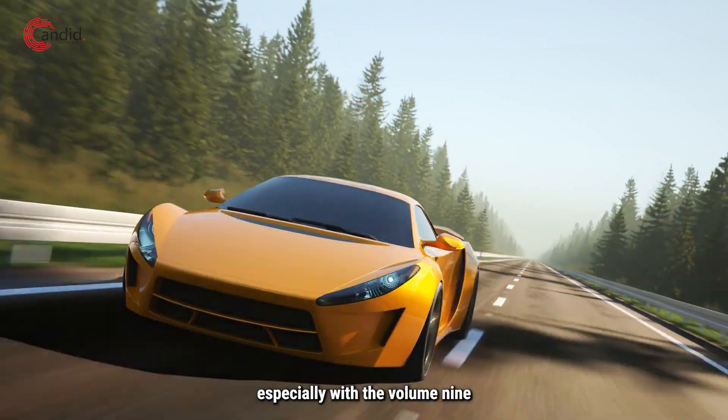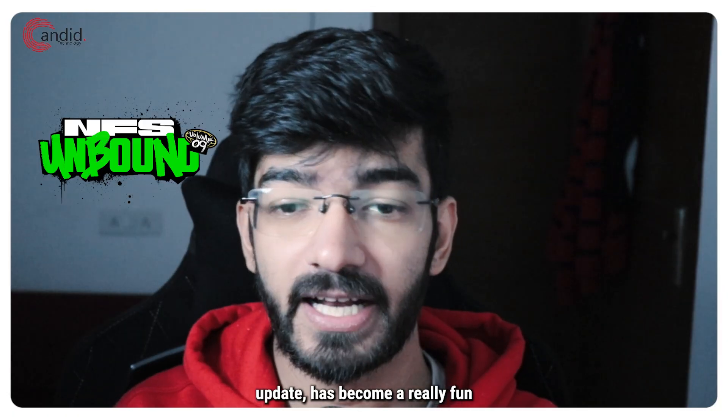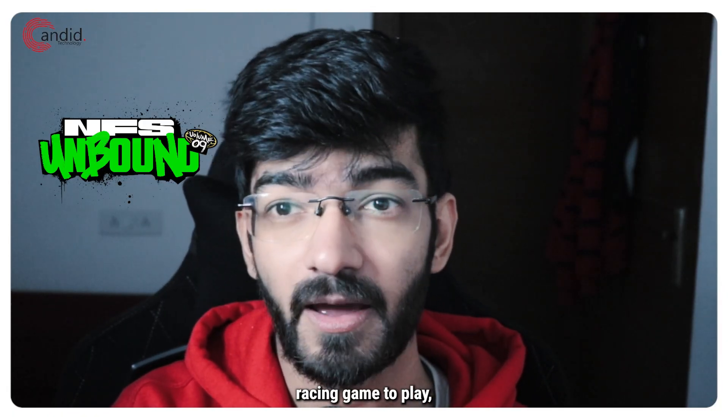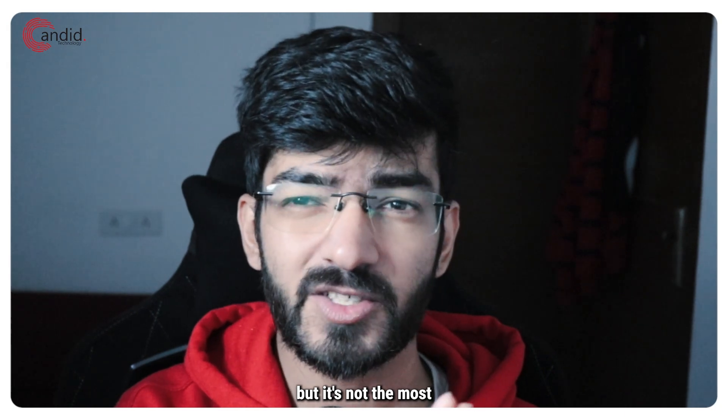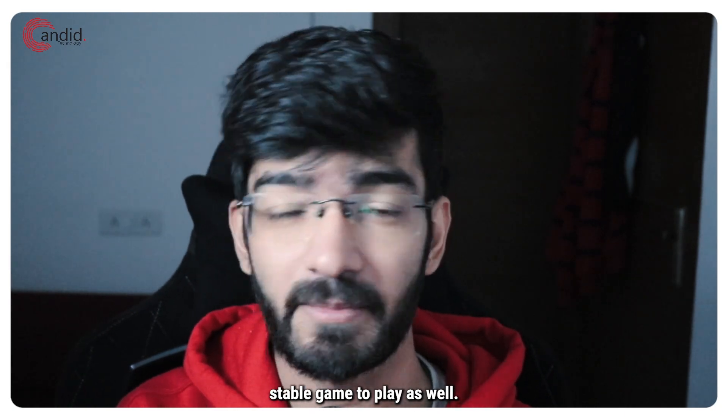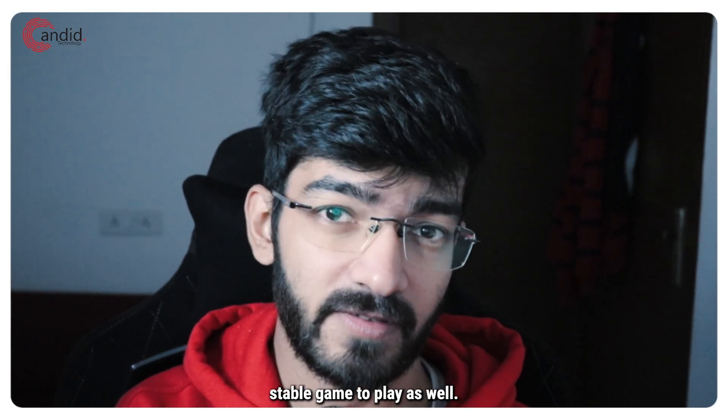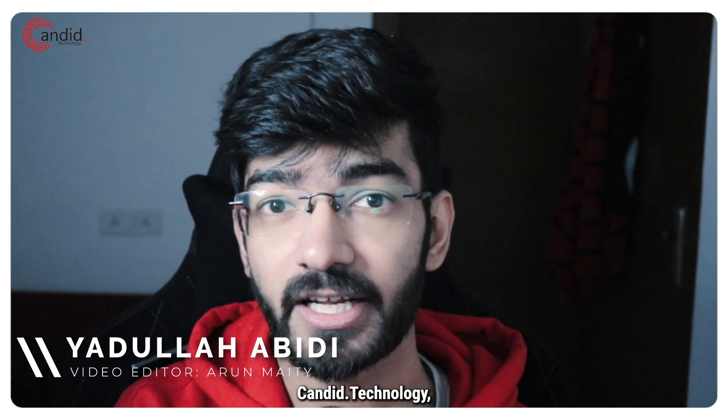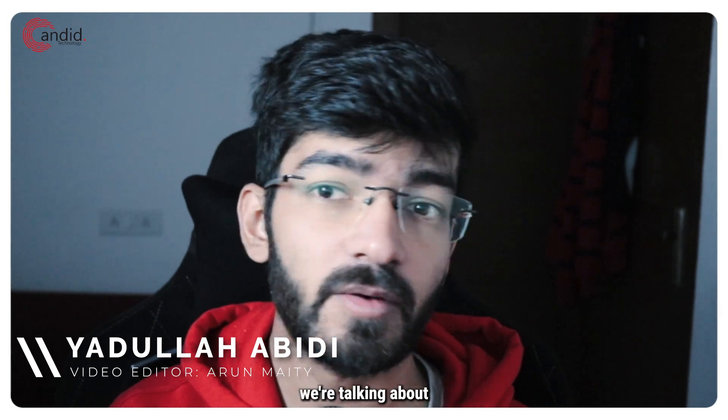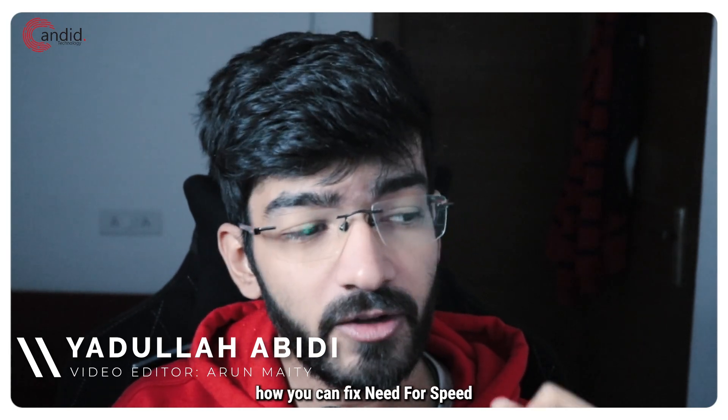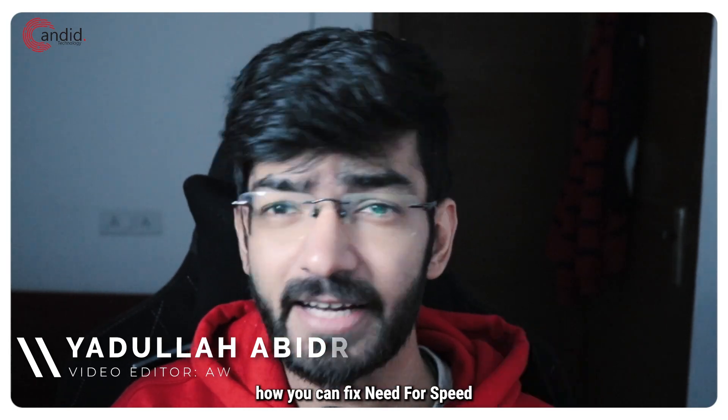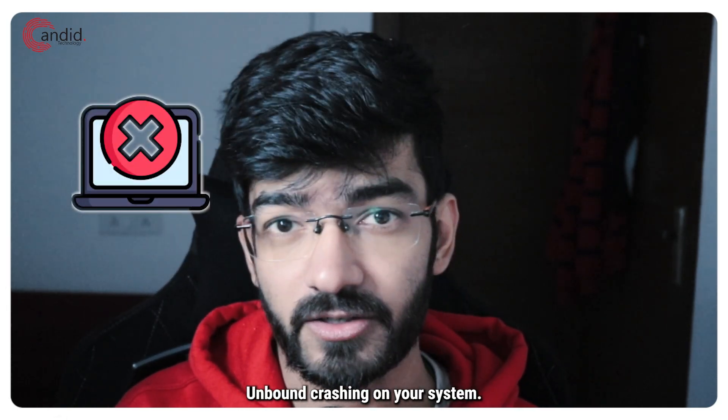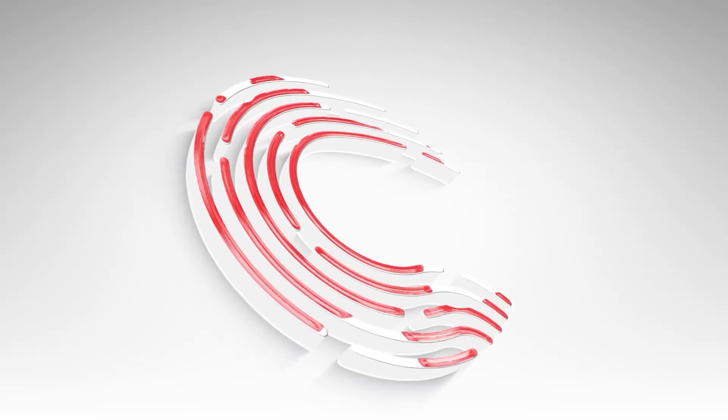NFS Unbound, especially with the Volume 9 update, has become a really fun racing game to play, but it's not the most stable game as well. My name is Yudulla, you're watching Candid Technology, and in this video we're talking about how you can fix Need for Speed Unbound crashing on your system.